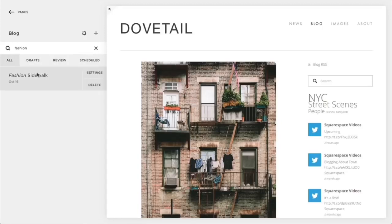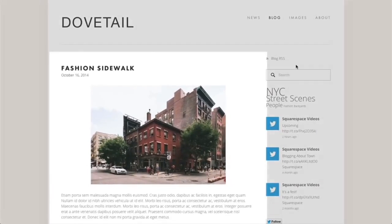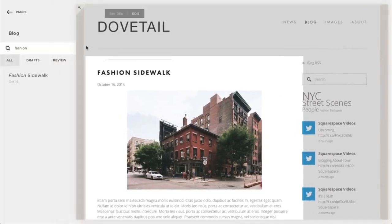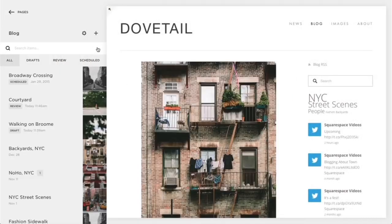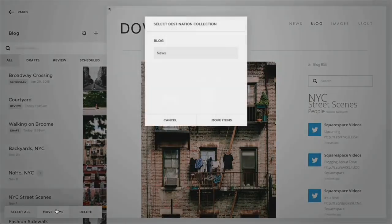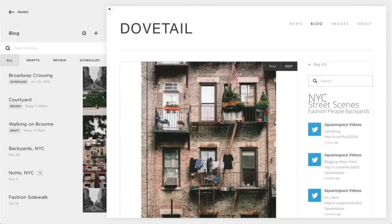To edit an existing post, click the Edit button next to your post. To move one blog post to another blog page, press and hold the Shift key and click the items you want to move. You can then click Move Items and select the destination blog page.